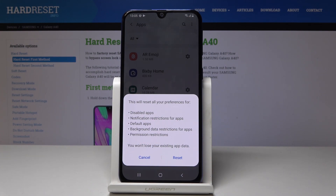It will also erase notification restrictions for apps, default apps, background data restriction for apps, and permission restrictions. However, you will not lose any existing app data.